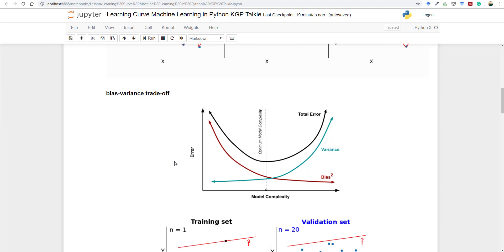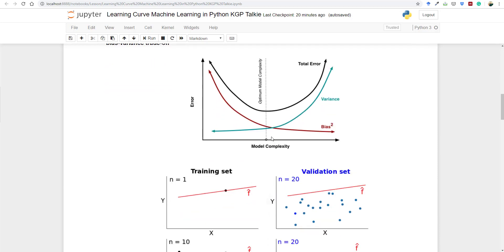When bias is low and variance is high, the total error will be high. We have to find a sweet spot where we can minimize the total error — not only bias, not only variance, but the total error. This is known as the bias-variance trade-off. We need to select some in-between value of bias and variance where total error is reduced and model complexity is at the optimum.